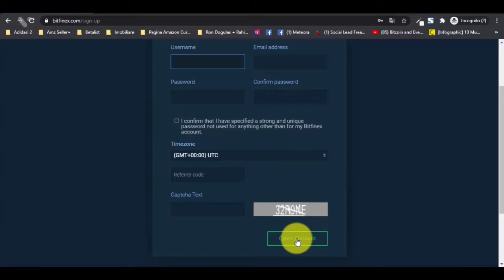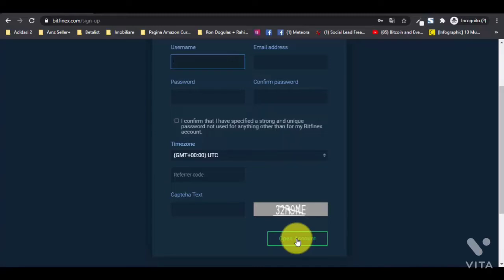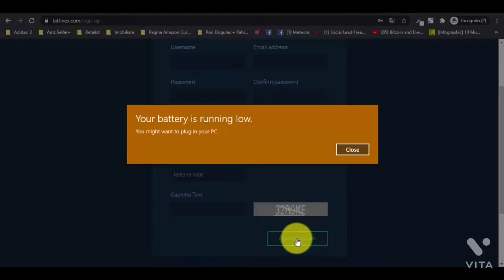After opening your account you will have to confirm your email address — this is something you'll need to do for each of these platforms. After that you will have a verification process, so they can see you are the actual real person. In order to deposit money, do trades, invest, or withdraw, you will have to complete this verification process. If you want to sign up, please use the links from the description to support us, or go directly to the platforms.